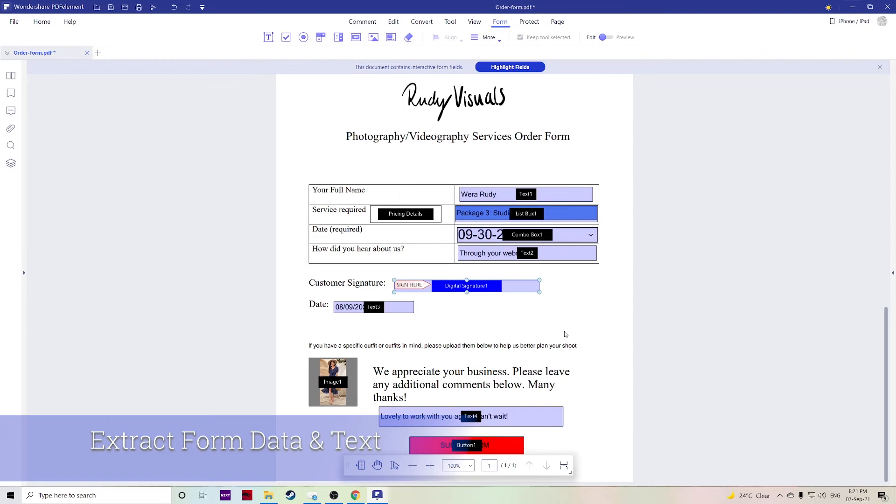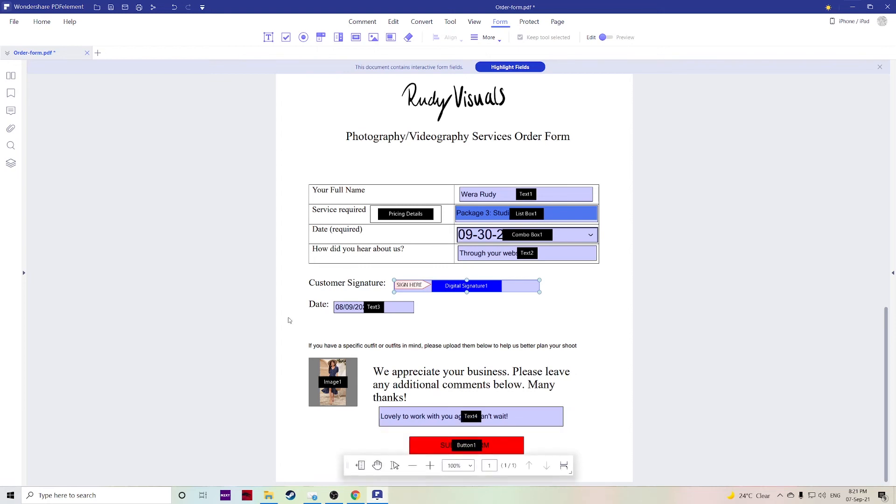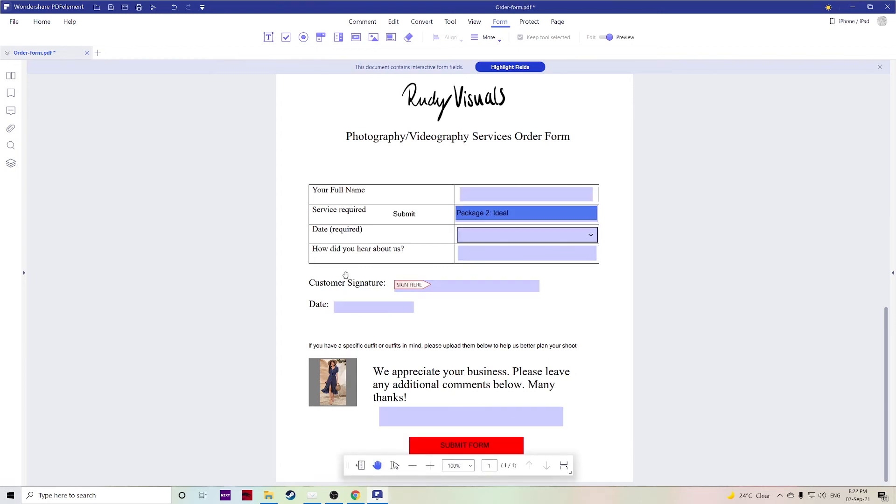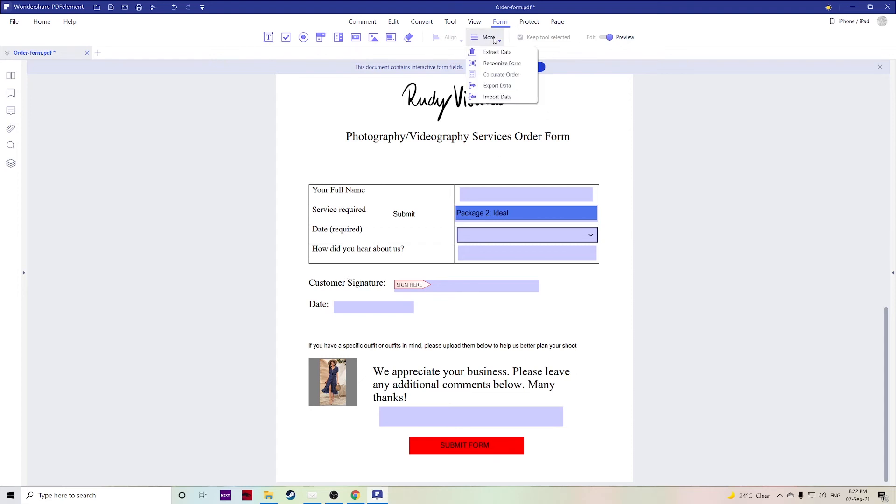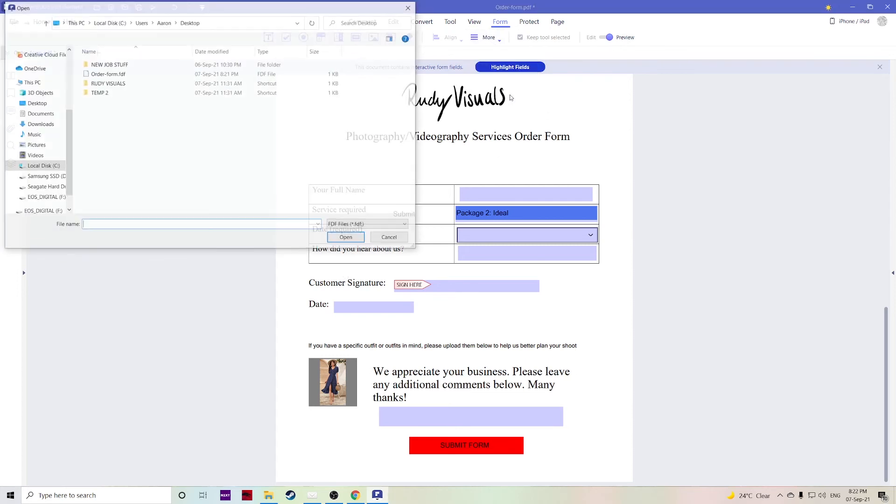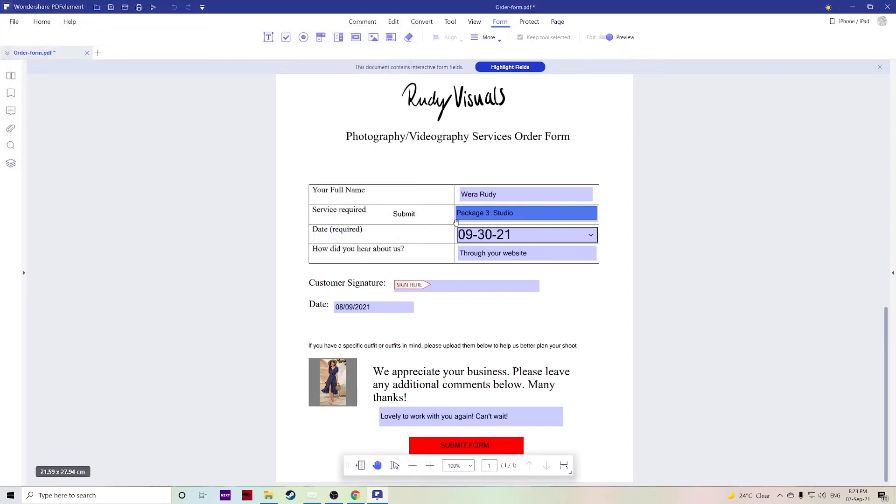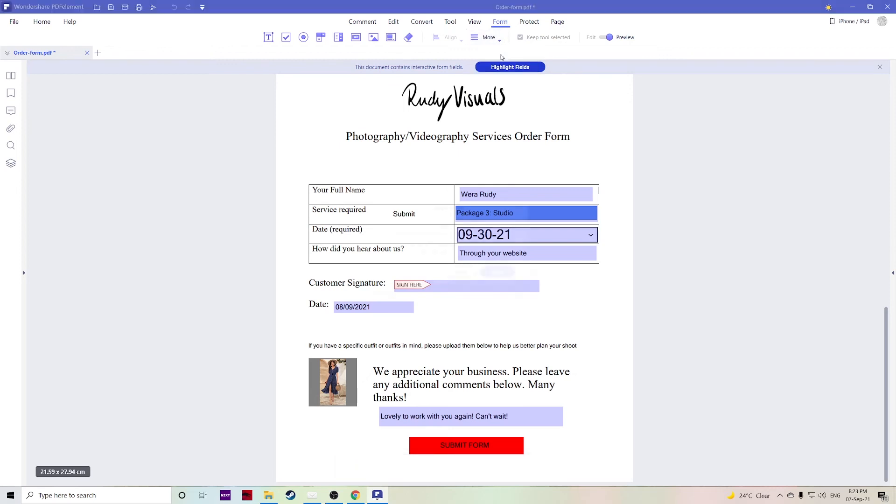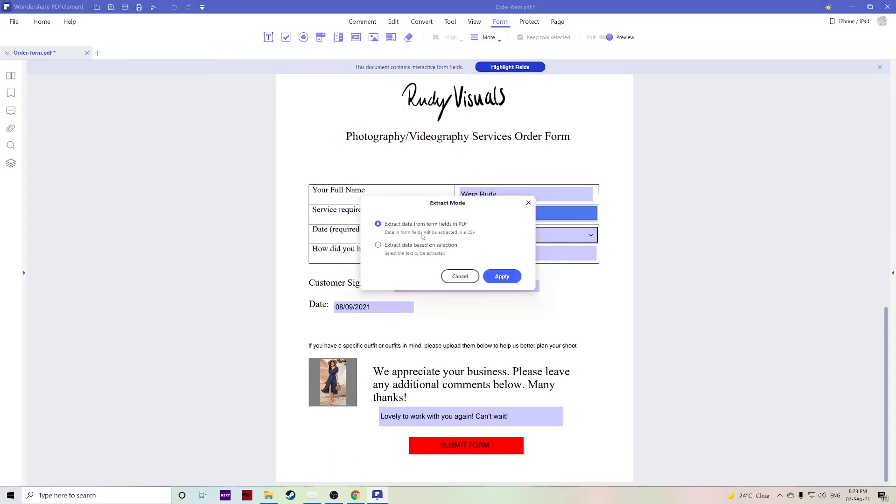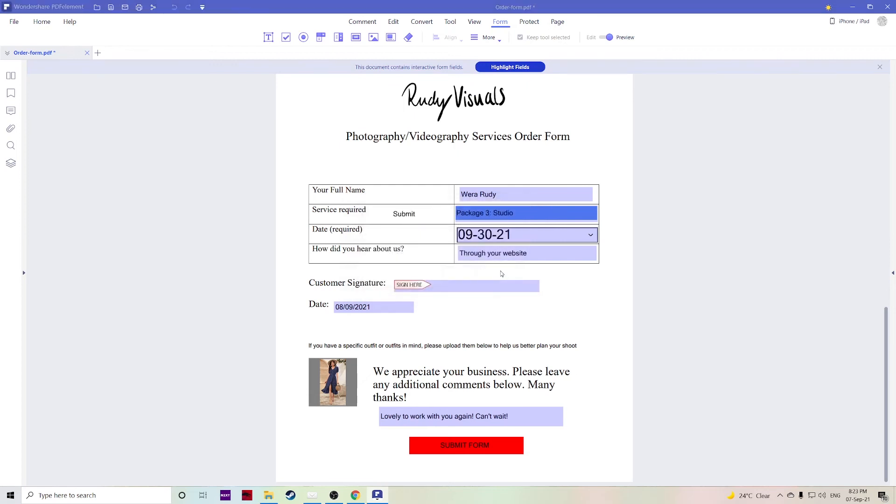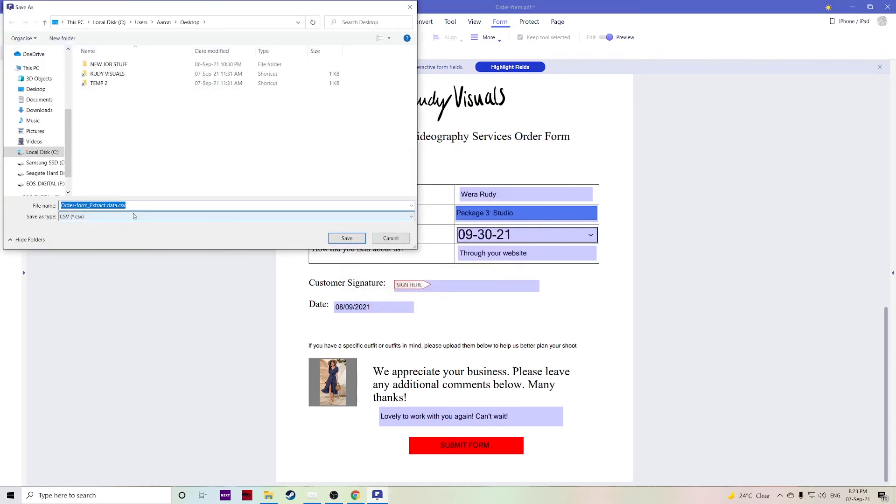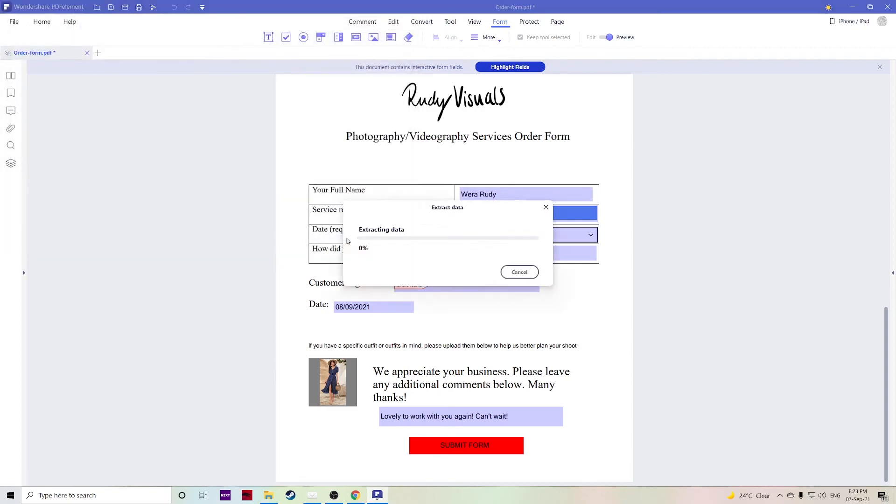There are some scenarios where recipients may submit forms as a data only file such as an FDF format file rather than the complete PDF file. Thankfully you can view the data submitted by recipients in the context of the original PDF just by opening the original PDF and importing the PDF data file. Go over to more and then import data. We have the FDF file here, hit open, then all of that data will be restored. You can also extract this data by going to more, click on extract data, and then make sure you have extract data from form fields in PDF, hit apply and it will save it as a CSV file. Hit save, then you can see all of your data here.